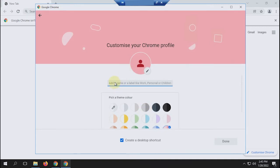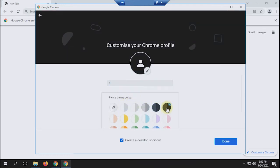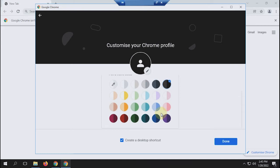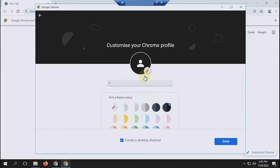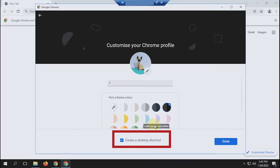To distinguish each profile, we can give it a name according to whatever we want. So that it looks different, just choose the color of the theme that you like. The profile icon can also be changed with another icon. If you want to create a shortcut on the desktop, check the create shortcut section.